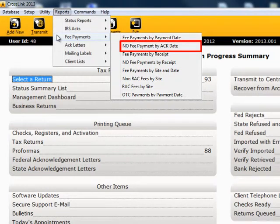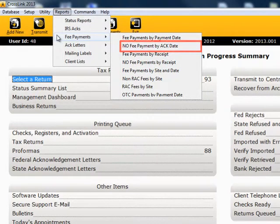No Fee Payment by Acknowledgement Date: this report provides a list of acknowledged returns for which the fees have not yet been paid.